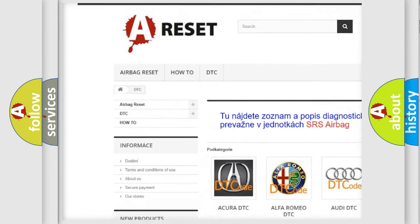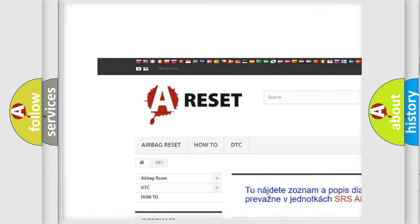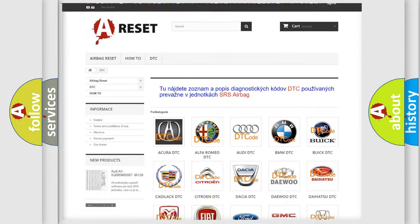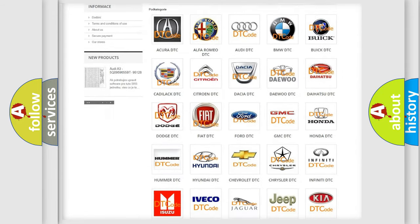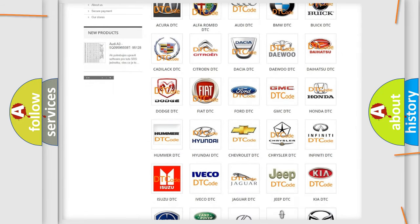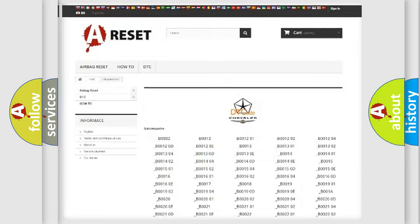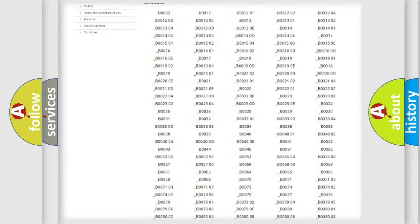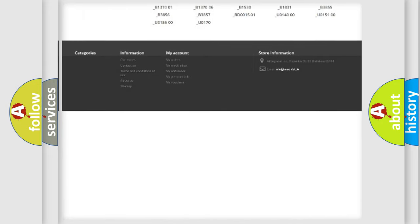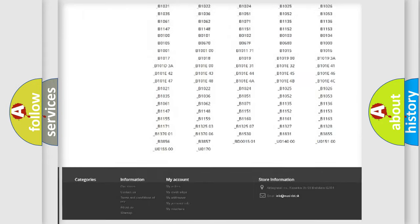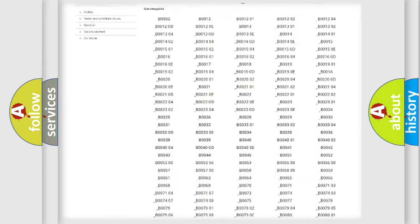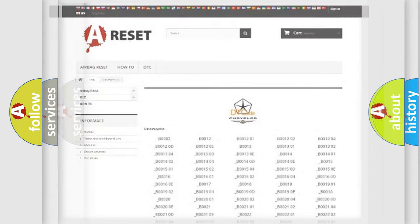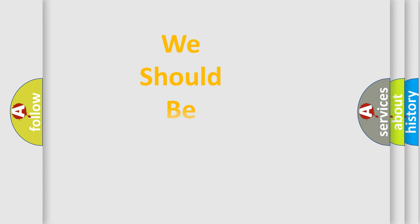Our website airbagreset.sk produces useful videos for you. You do not have to go through the OBD2 protocol anymore to know how to troubleshoot any car breakdown. You will find all the diagnostic codes that can be diagnosed in Chrysler vehicles, and many other useful things.